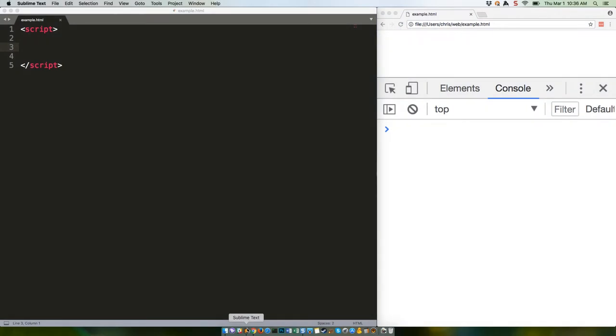Today we're going to talk about template literals, which are also sometimes called template strings, an old name that is now deprecated. We've used these a few times already in some previous tutorials, and you probably have an idea for how they work, but let's go through the specifics.